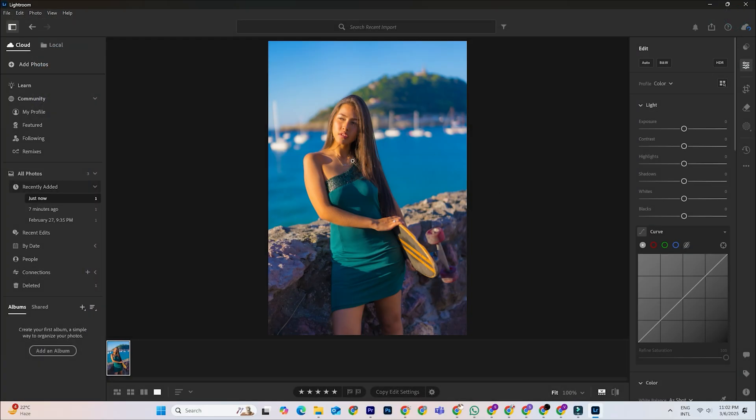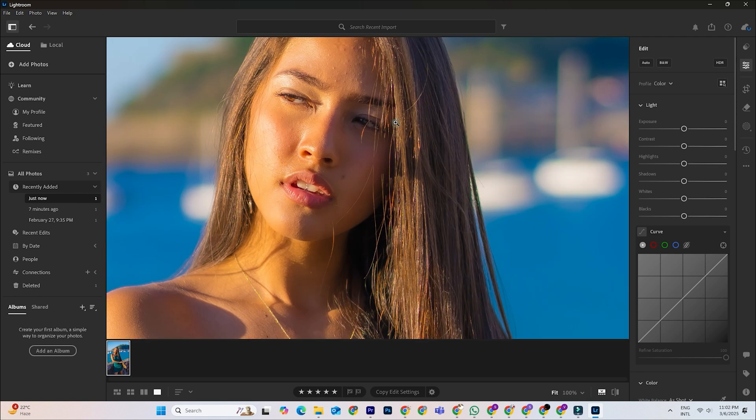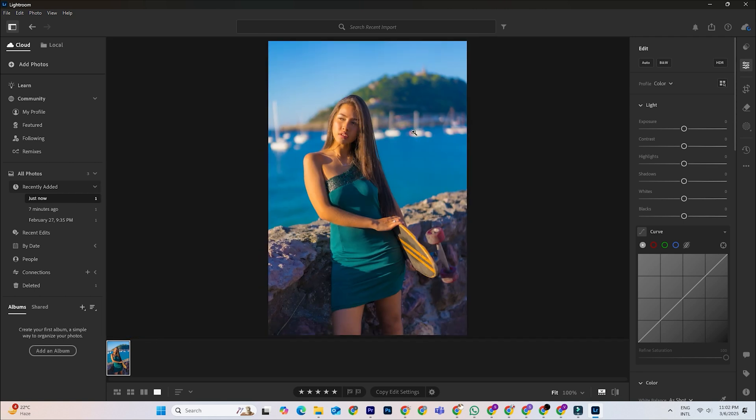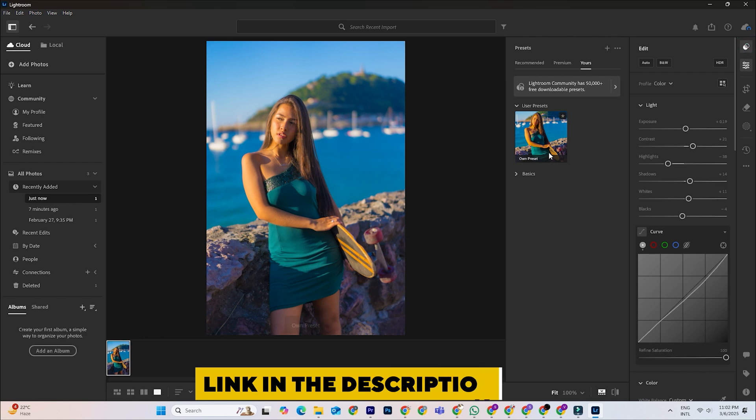Before we discuss how to create and use presets, let's make sure you have Lightroom installed. If you haven't downloaded it yet, check out the link in the description.